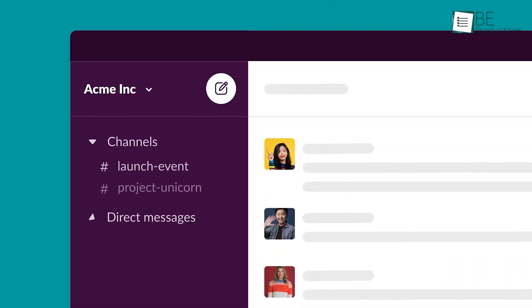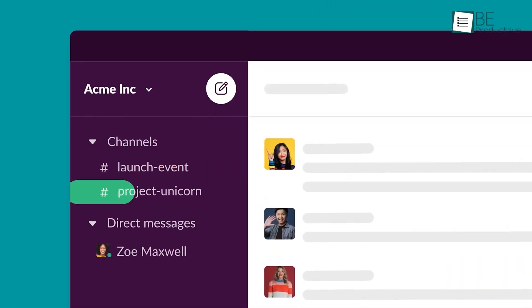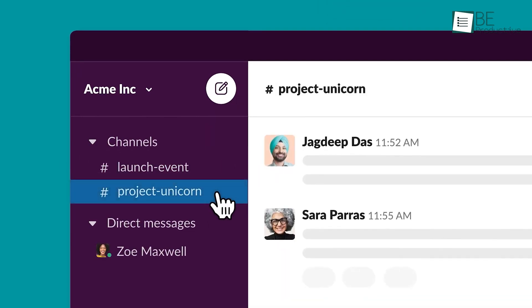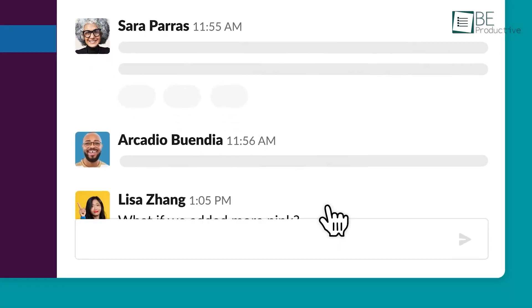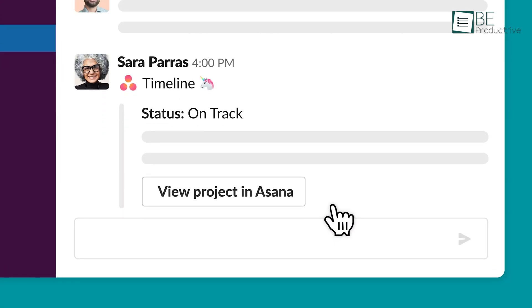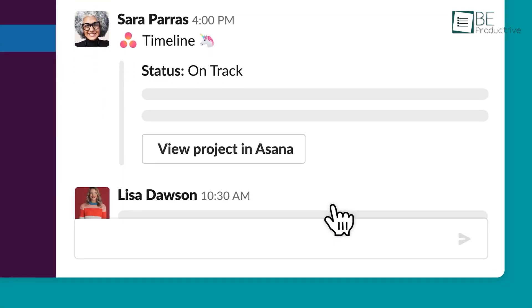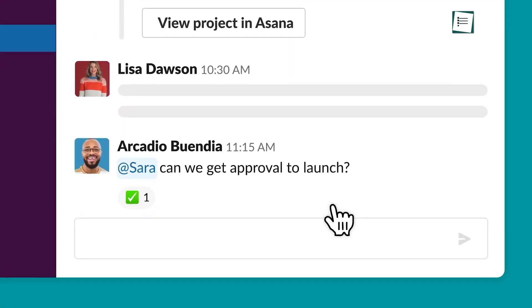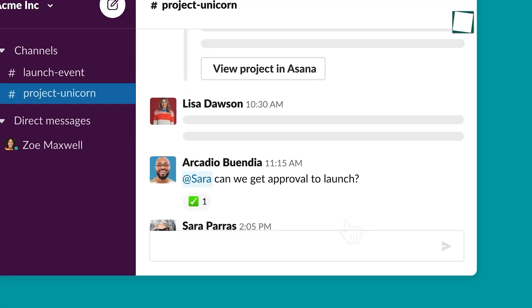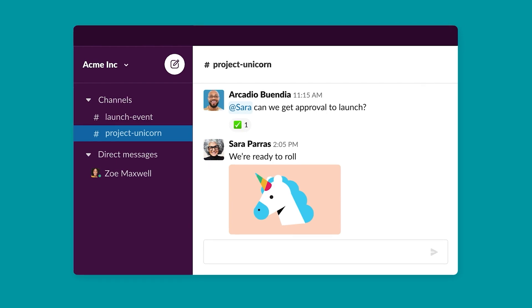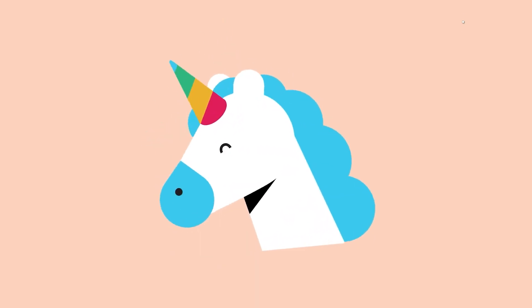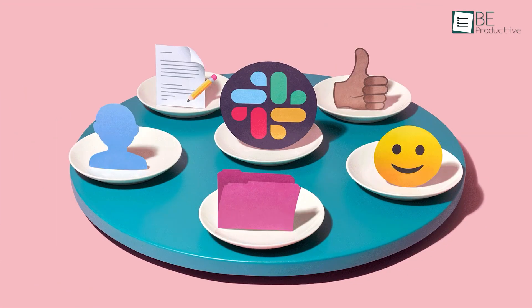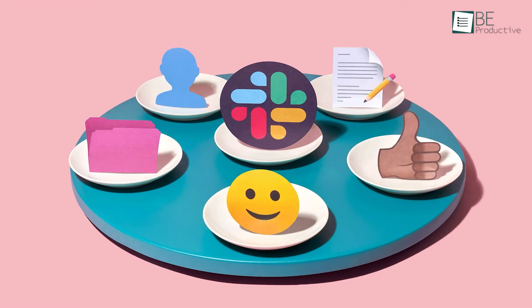The channels feature was particularly useful. We organized our workspaces into channels dedicated to different projects and departments. This made it easier to share information and collaborate with team members. We also appreciated the ability to integrate various apps within our channels, which improved our workflow.